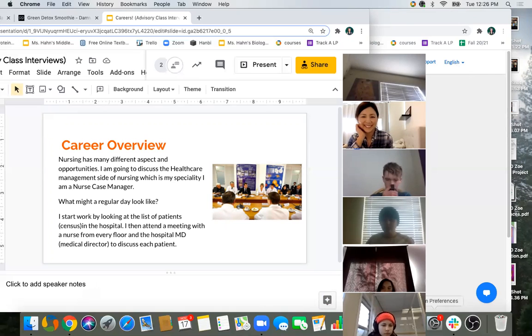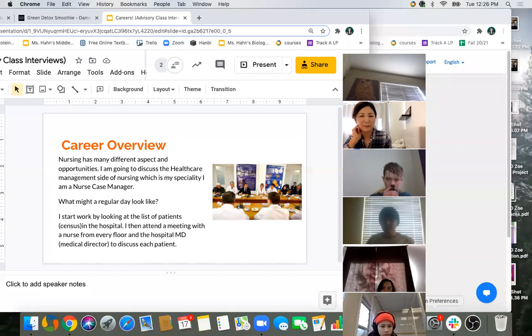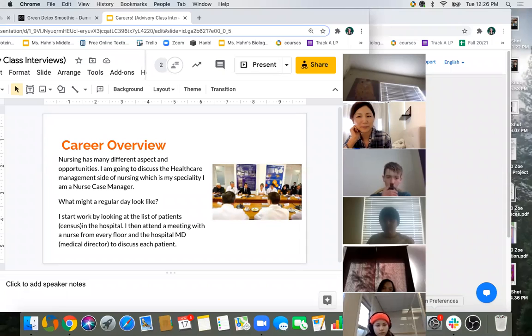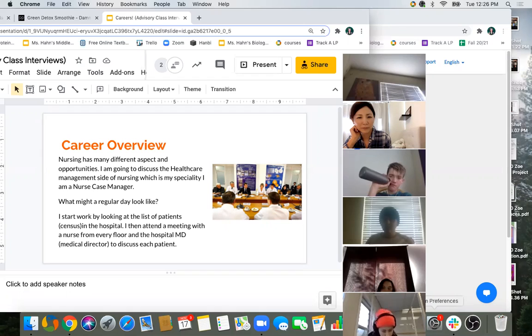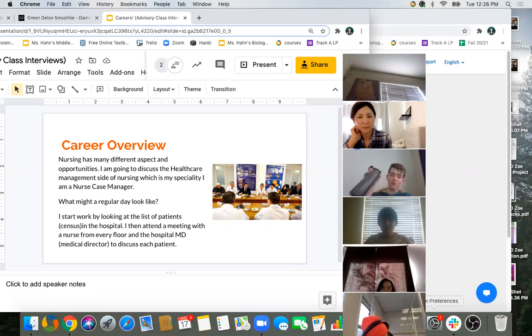I just came today to give you guys kind of a little overview of what I do as a nurse. I know there's so many different things that you can do as a nurse. There's like endless possibilities and opportunities.